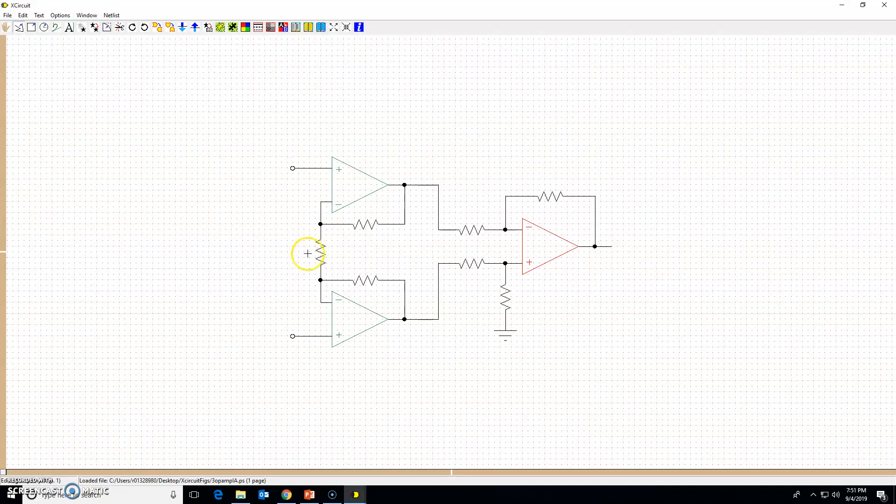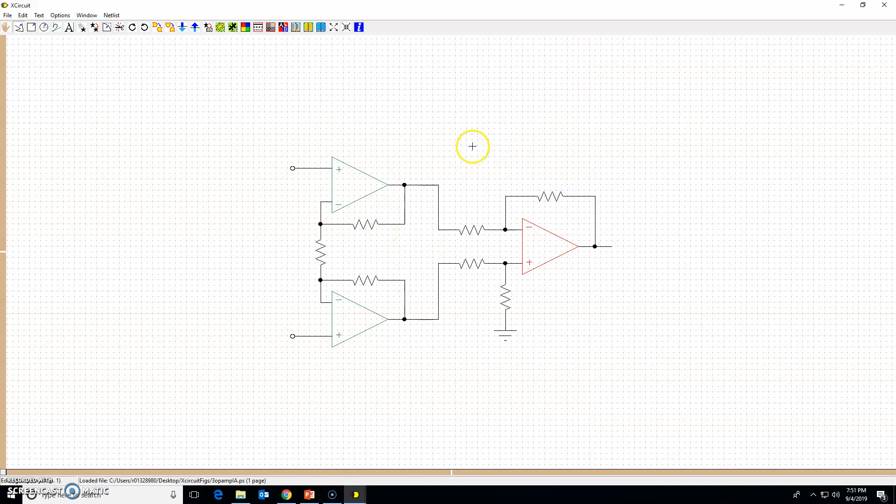It's very important to keep saving your nice and long circuit diagram in case x-circuit crashes, and sometimes it does. It's a free program.